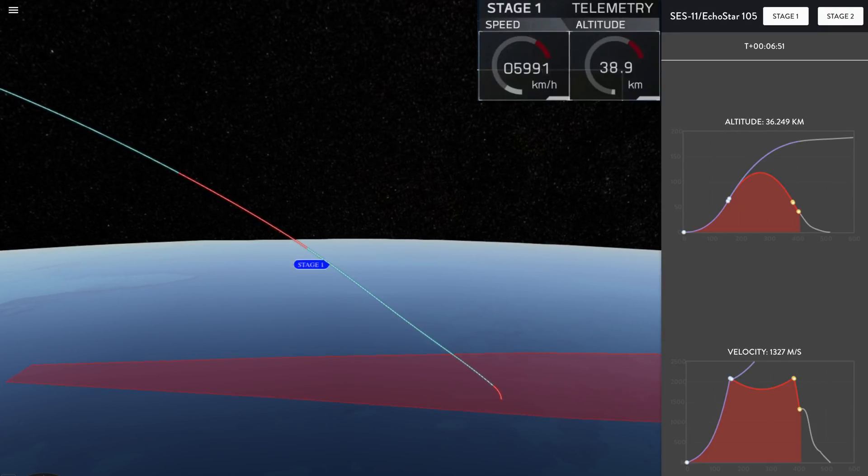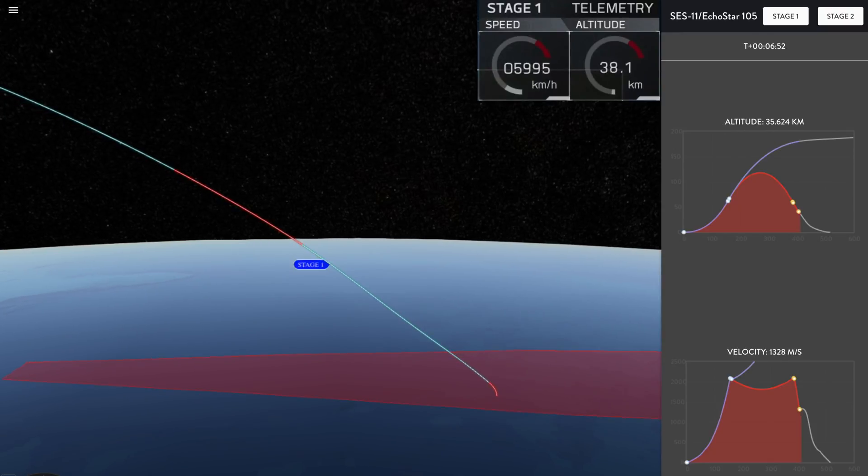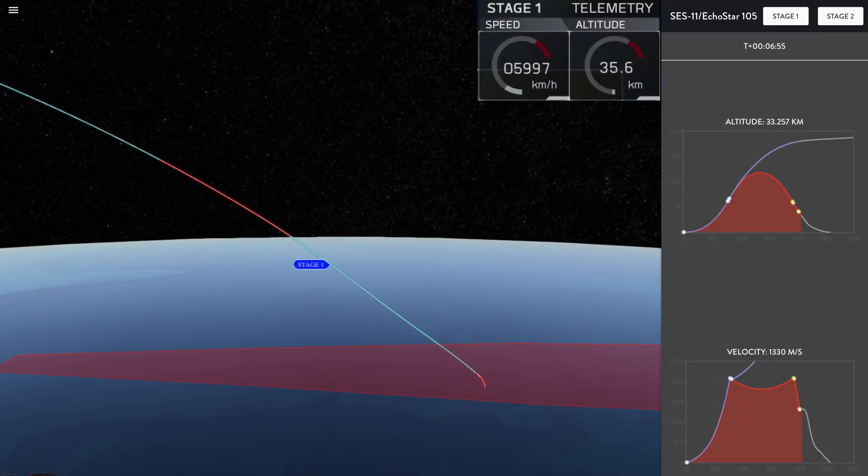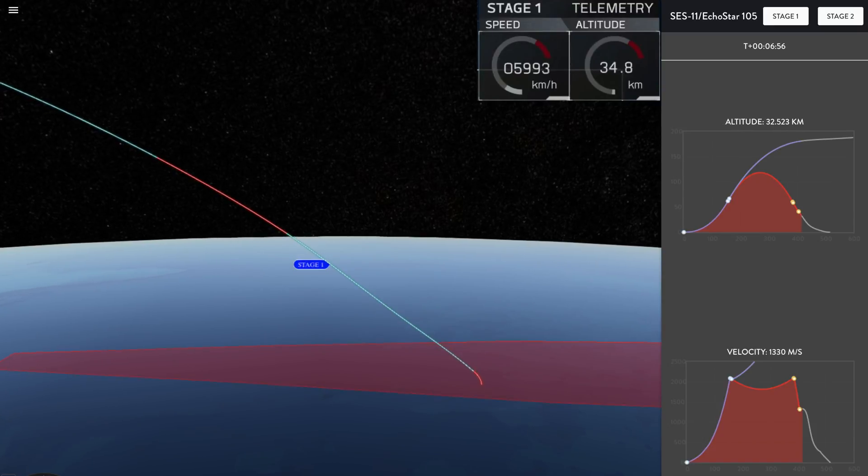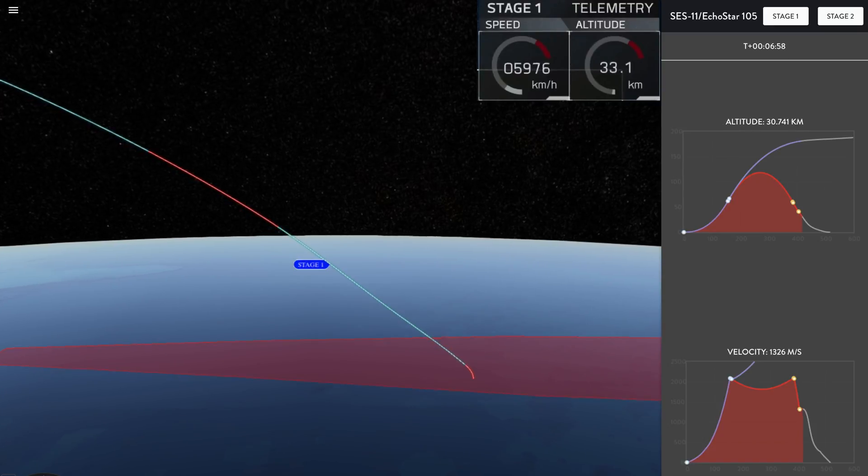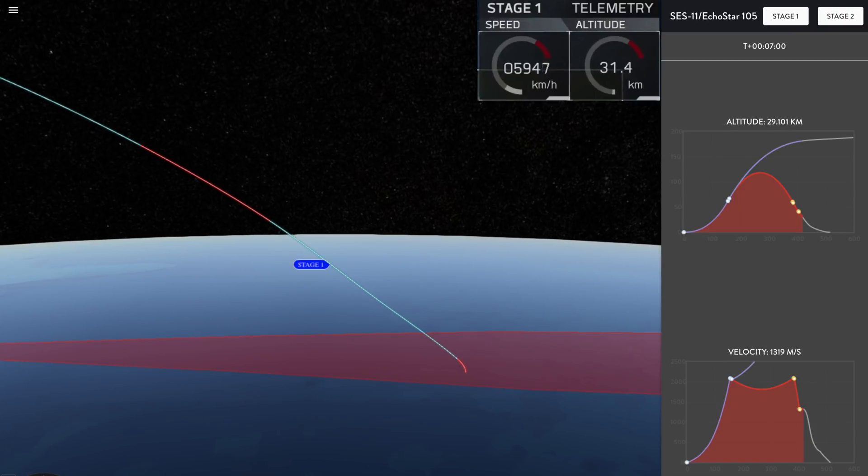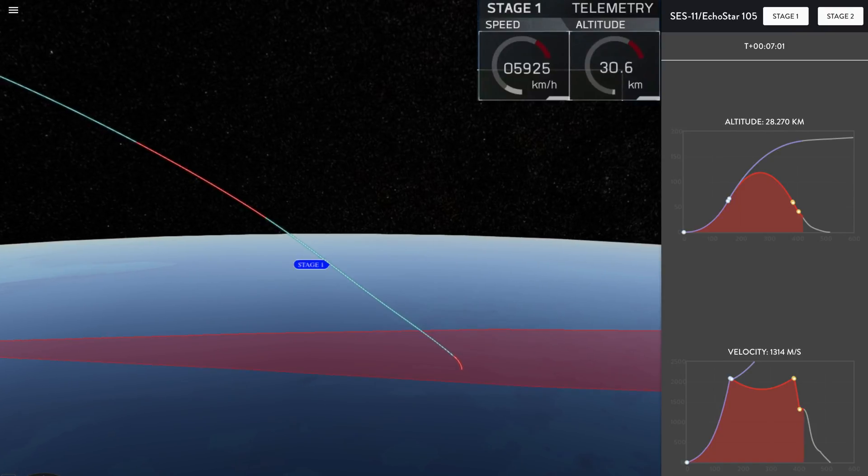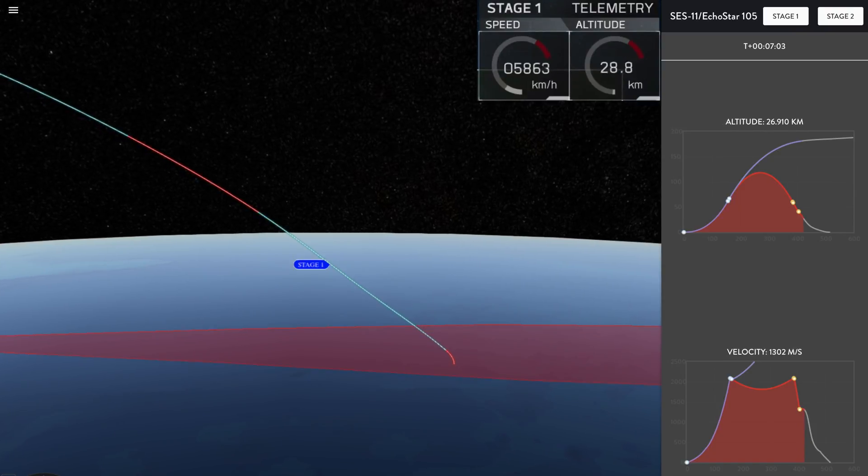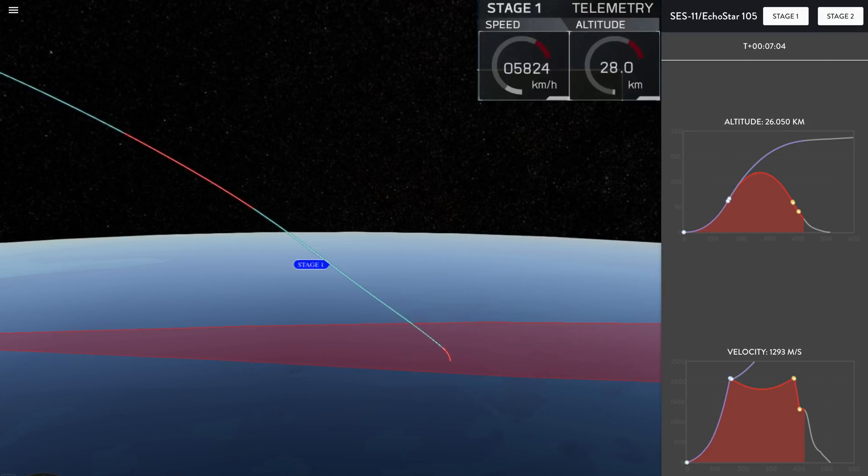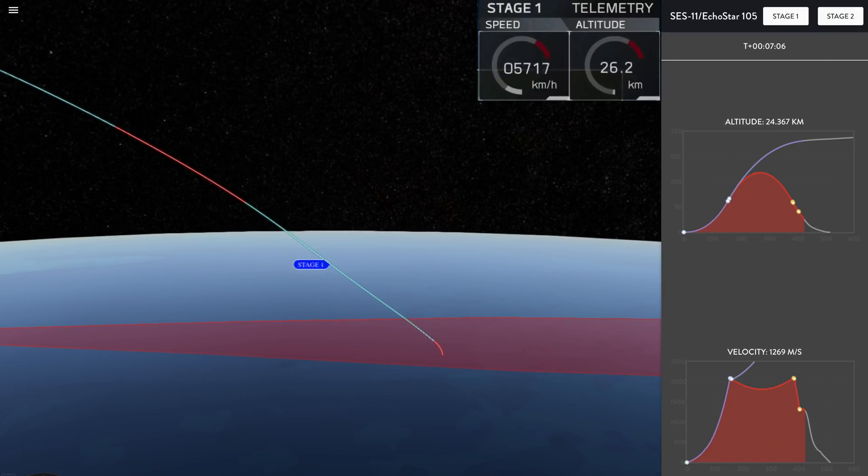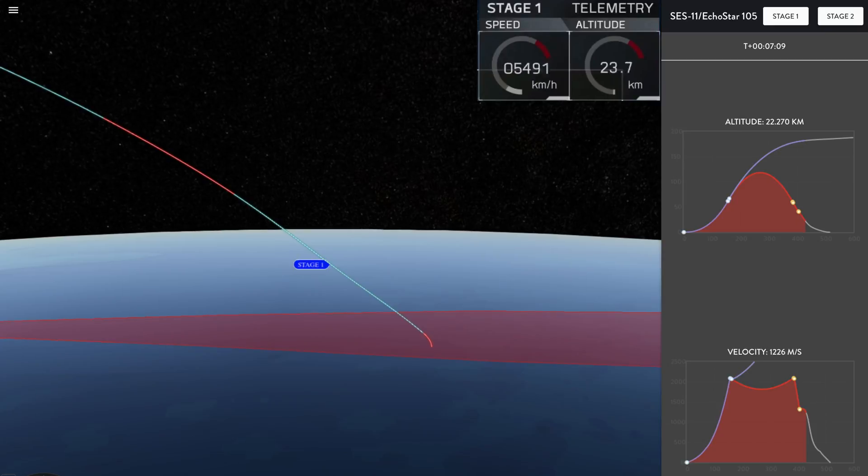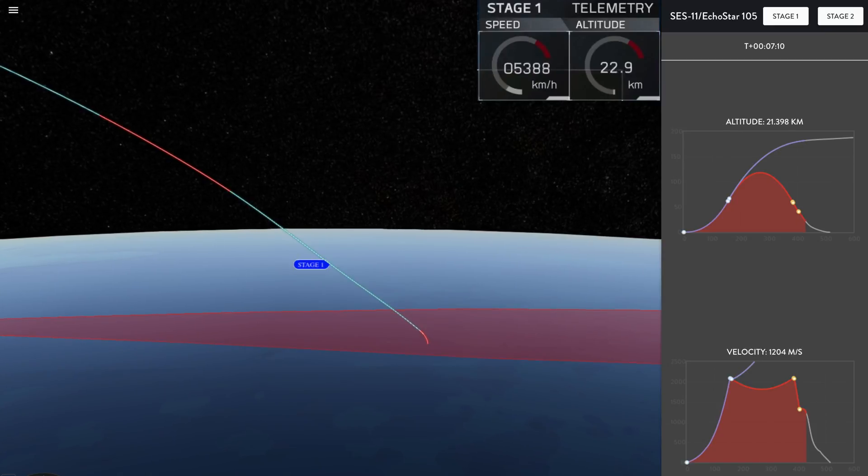Still getting good telemetry from the second stage as it continues to climb, carrying that Echo Star 105 SES-11 payload to its intended geostationary transfer orbit. We had a good entry burn and the first stage is still on track to touch down on the deck of Of Course I Still Love You in the Atlantic Ocean.